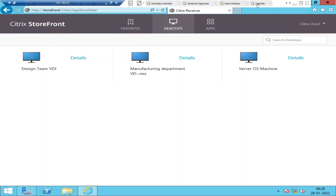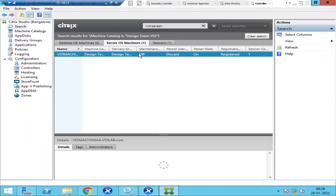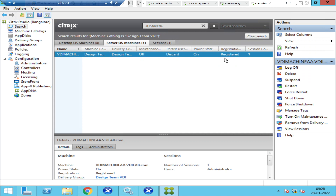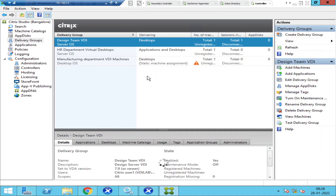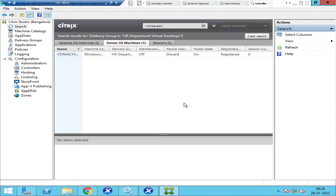This is the controller and this is Studio. Let's check the status of these machines. We have one machine here which is in a registered state, so the machine looks OK. Let's check the other machine — this is also in registered state. So everything looks good, but we still get the same error message.